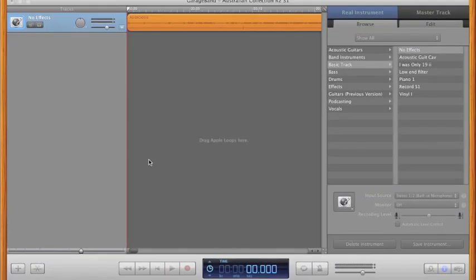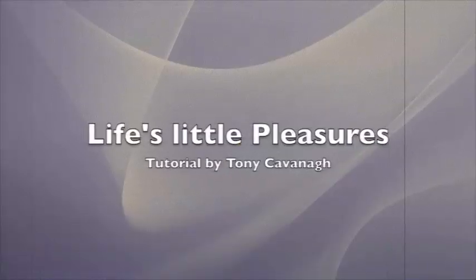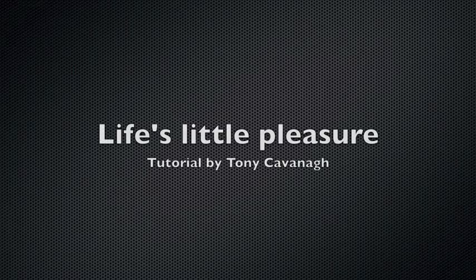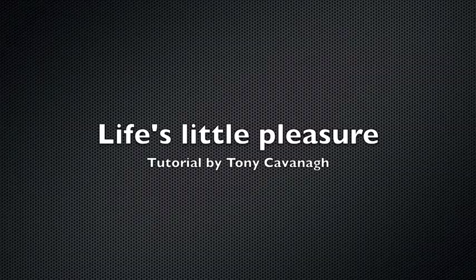And here we have a newly imported MP3 file to begin working on in GarageBand.